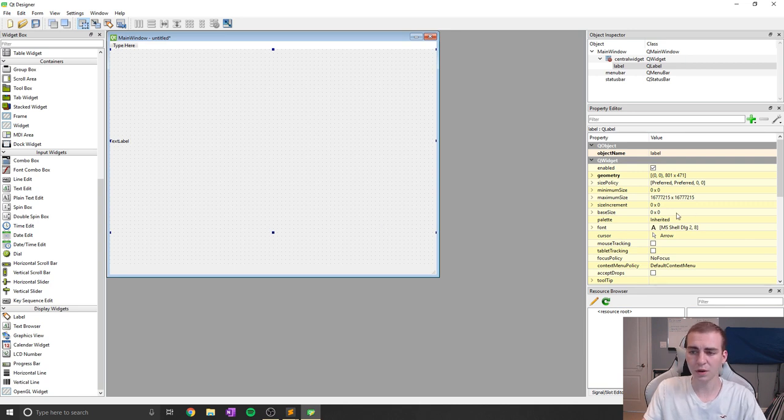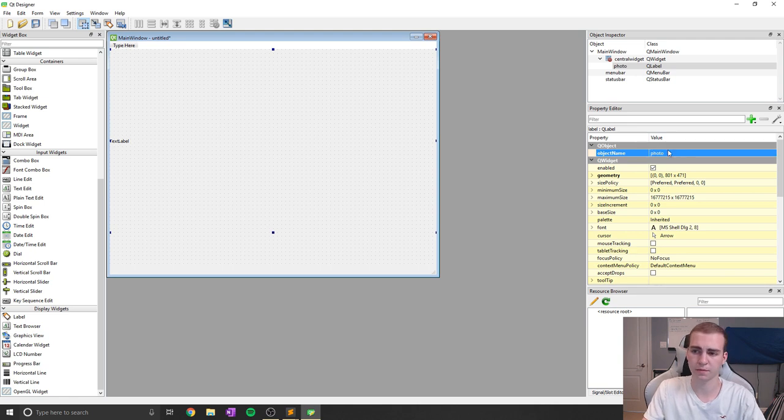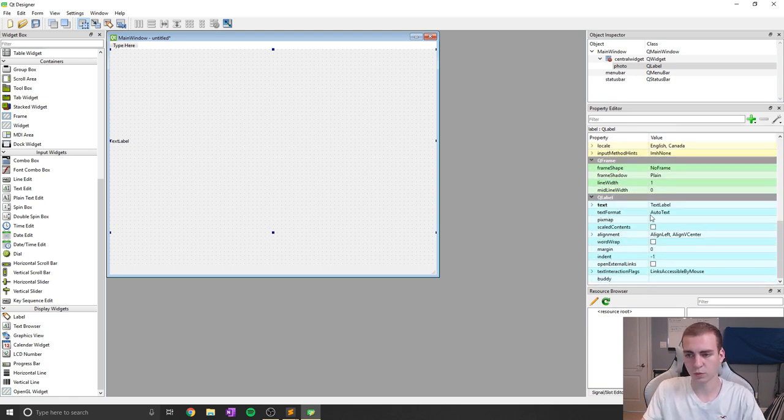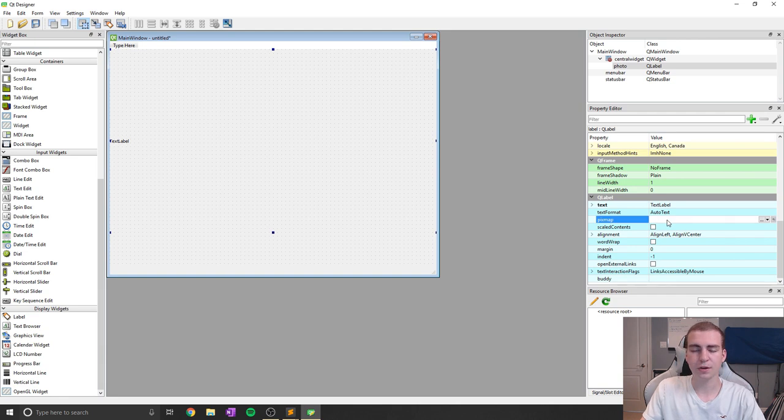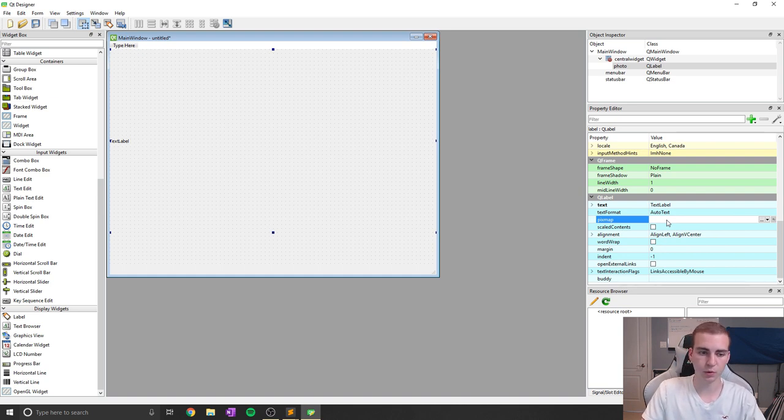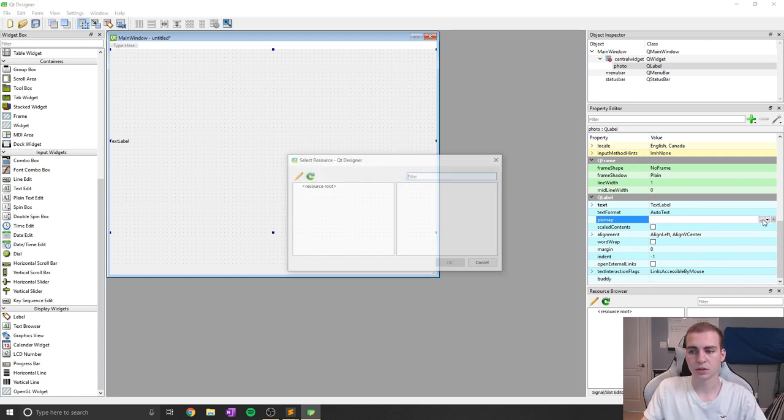And then what I'm actually going to do is scroll down here. I'll change the name first to just be photo because we're going to store our photo, and I'll scroll down to where it says pixmap. Now here is where I can actually select a photo that I want to show using this label. I know it's kind of a weird thing, using a label to show a photo, but you can use different widgets to actually show this pixmap.